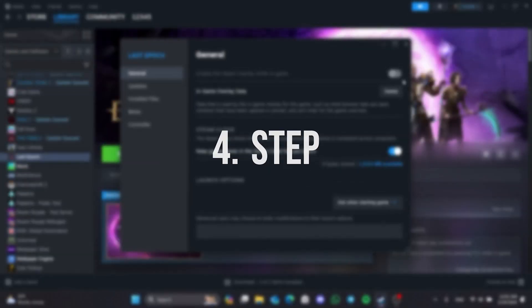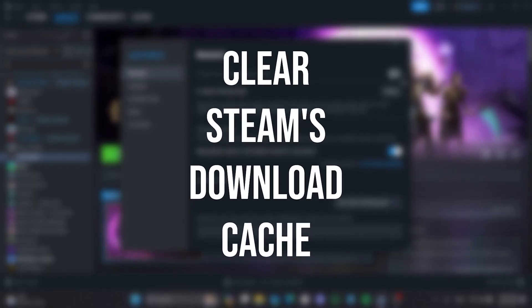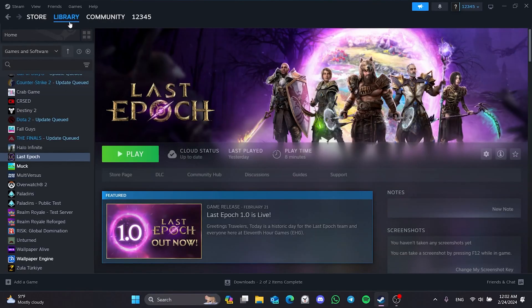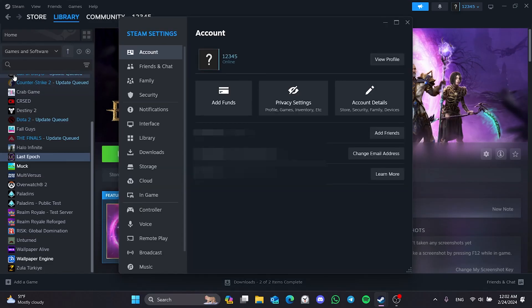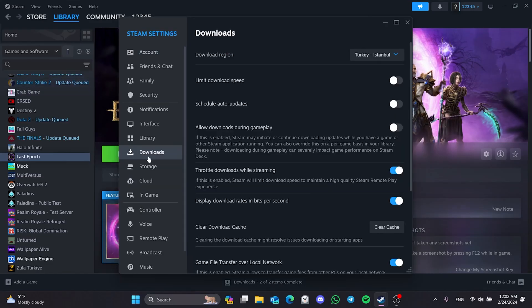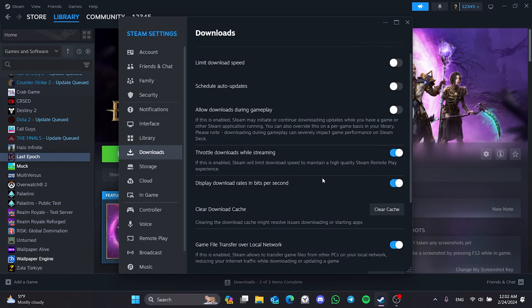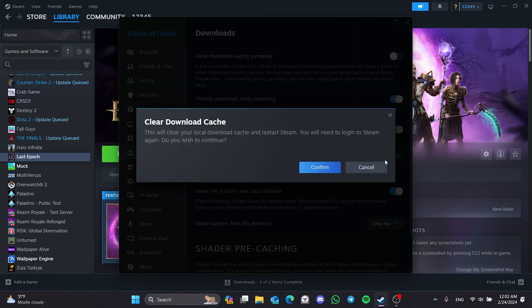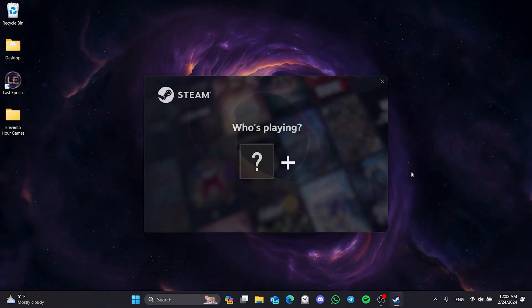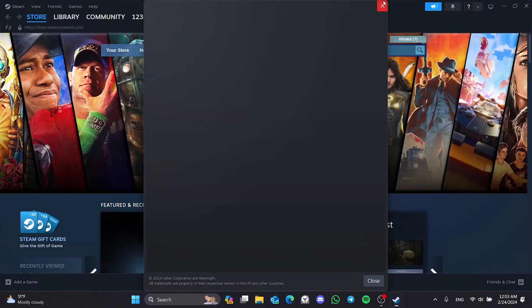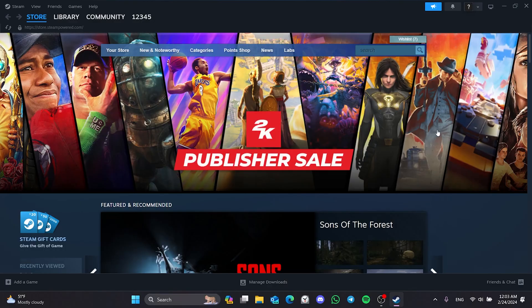The last thing we need to do in the first solution is clear Steam's download cache. To do this, click on Steam from the top left and open Settings. After opening Settings, click on Downloads and then click on Clear Cache. After doing this, you will need to log back into your account.